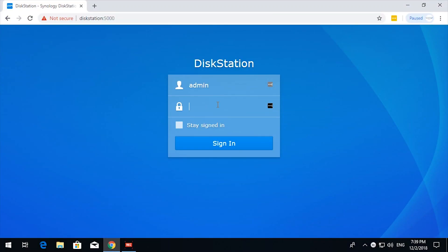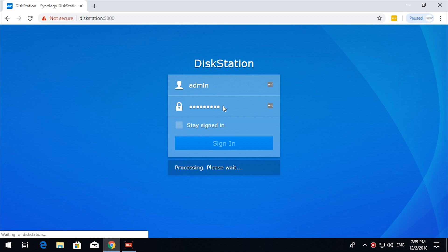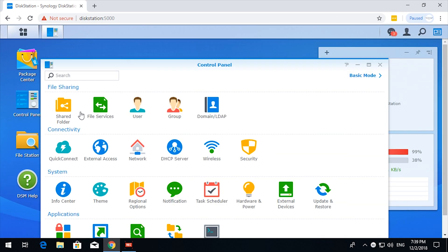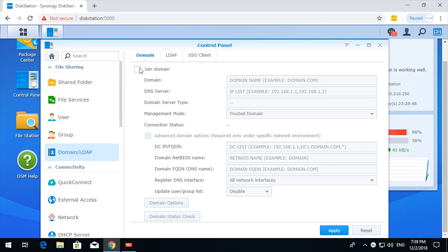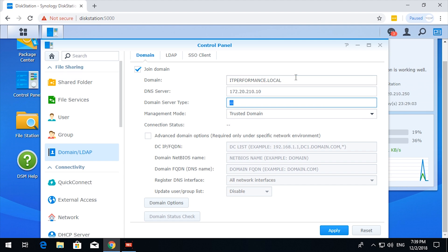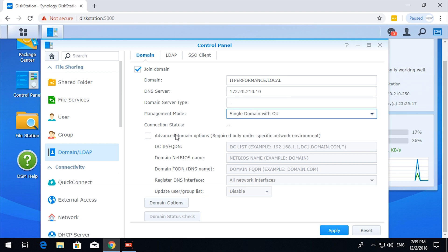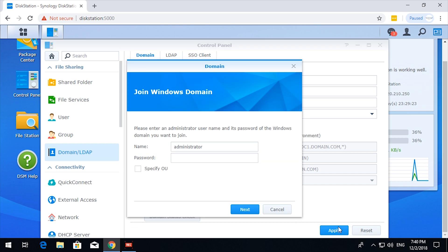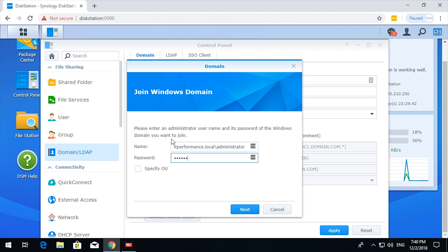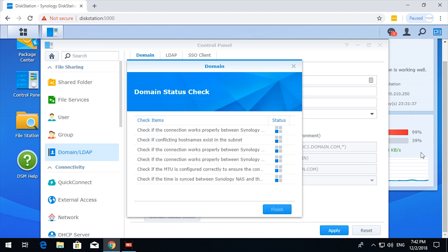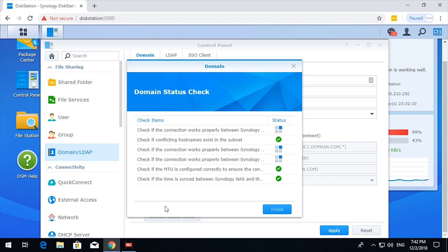So let me just log into the disk station to go to the control panel. Okay, so domain/LDAP. Join domain. Okay, checking items. Check to see if the MTU is configured correctly.